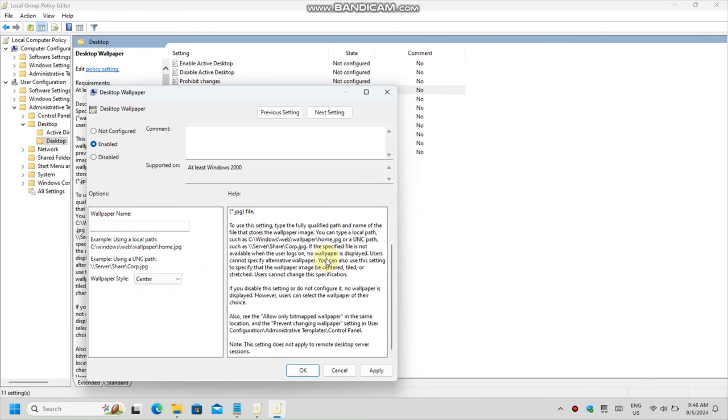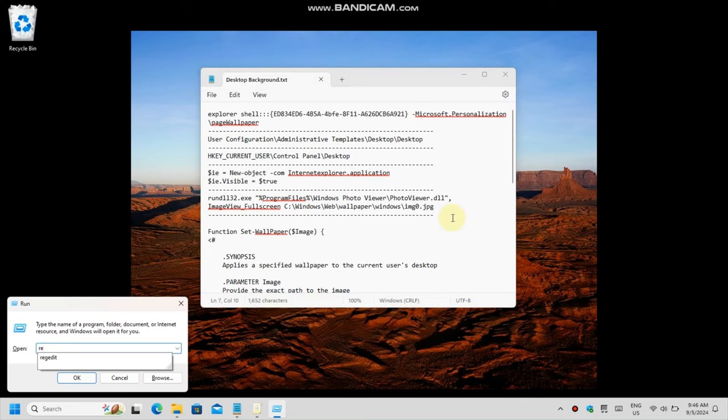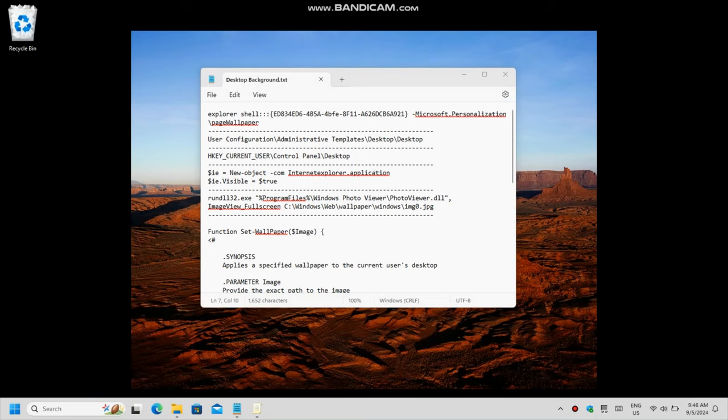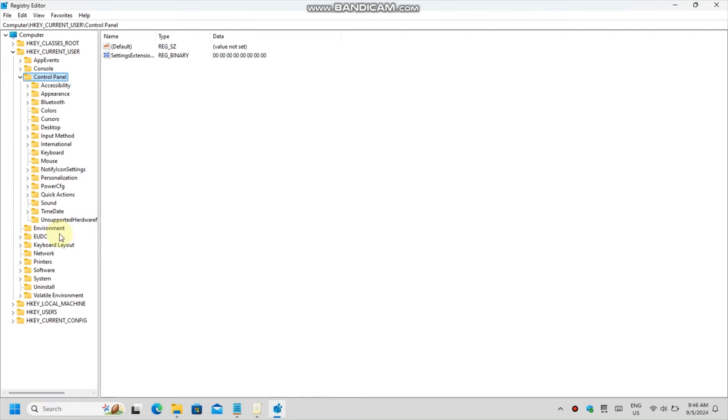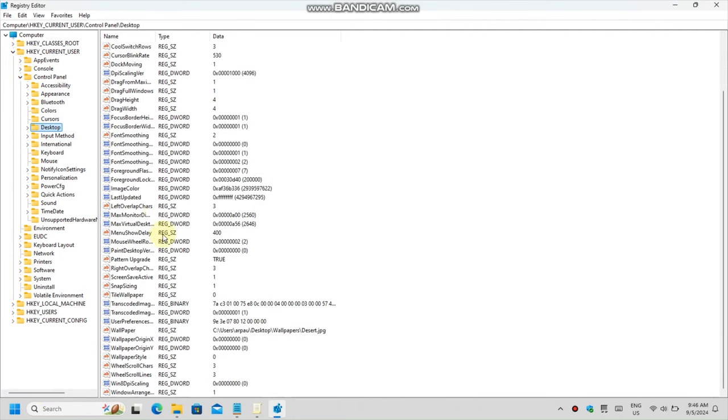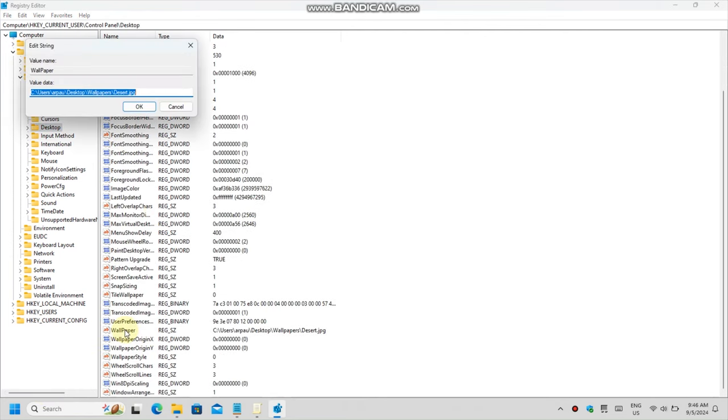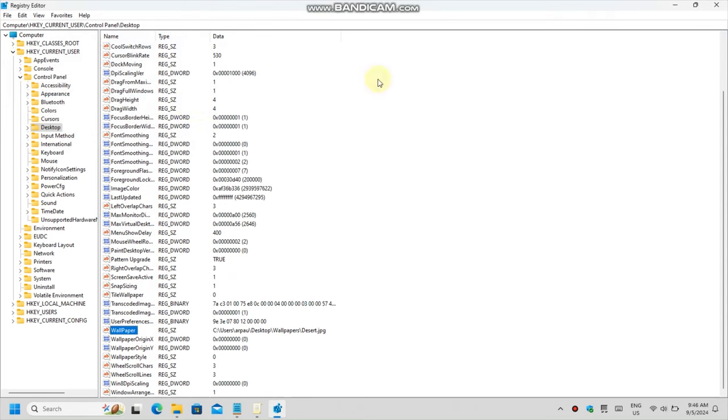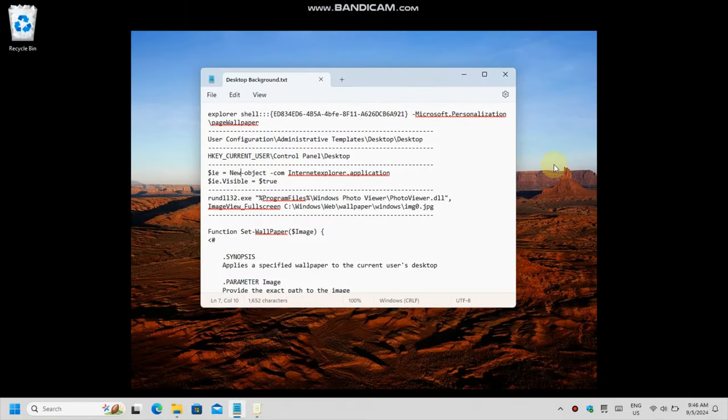That being said, for the poor people who can't have nice things like the group policy, there is the registry editor which on Pro accounts for one more way you can change your wallpaper. This time, the path is hkey current user control panel desktop and the value is wallpaper. As you can see, you should just replace the path to the image file used as the wallpaper.